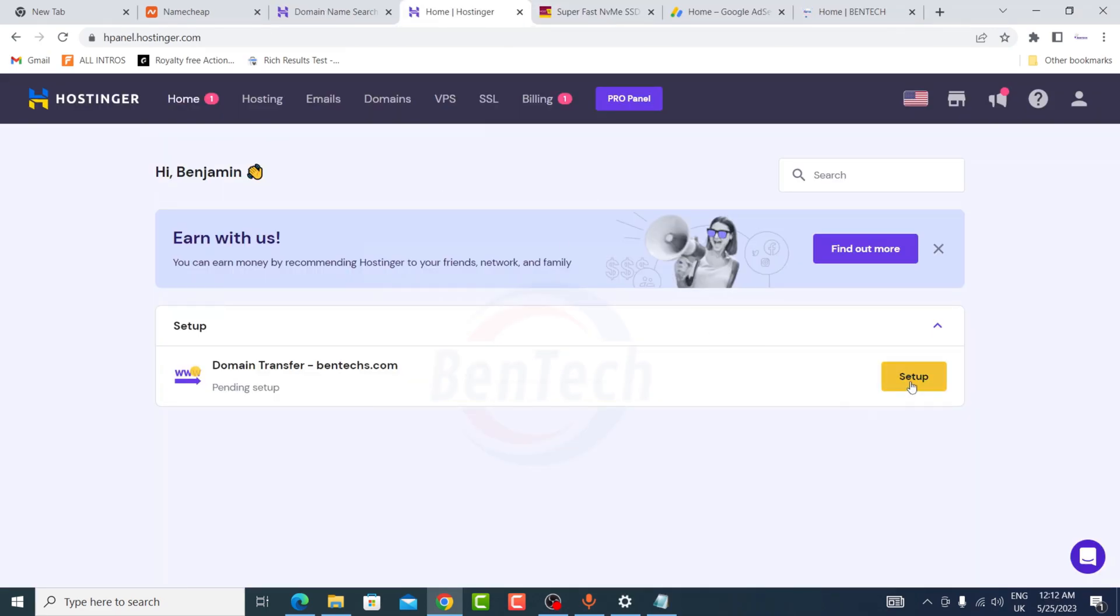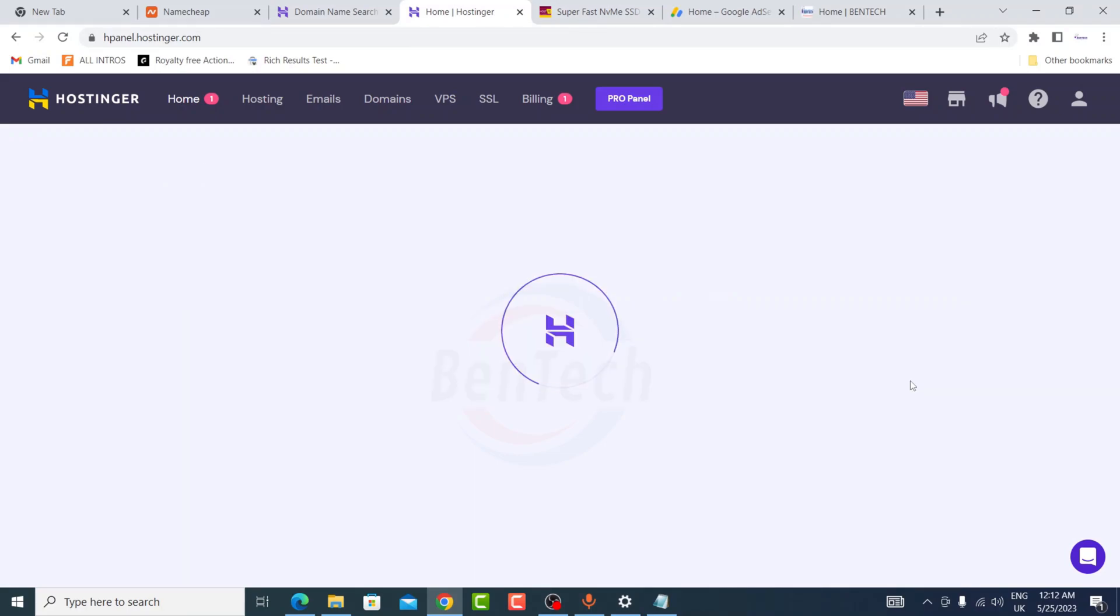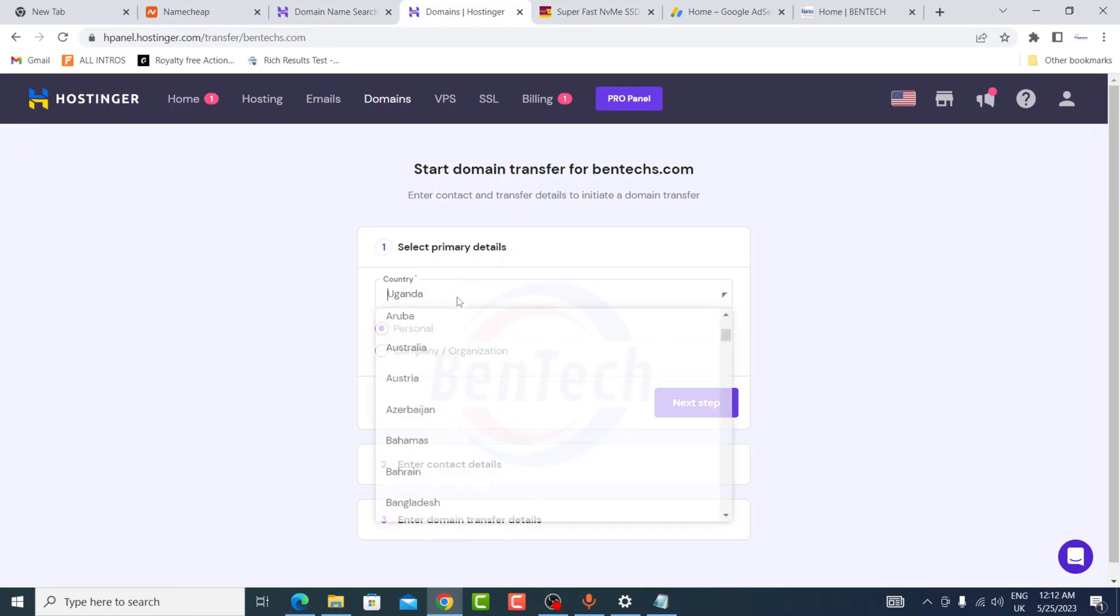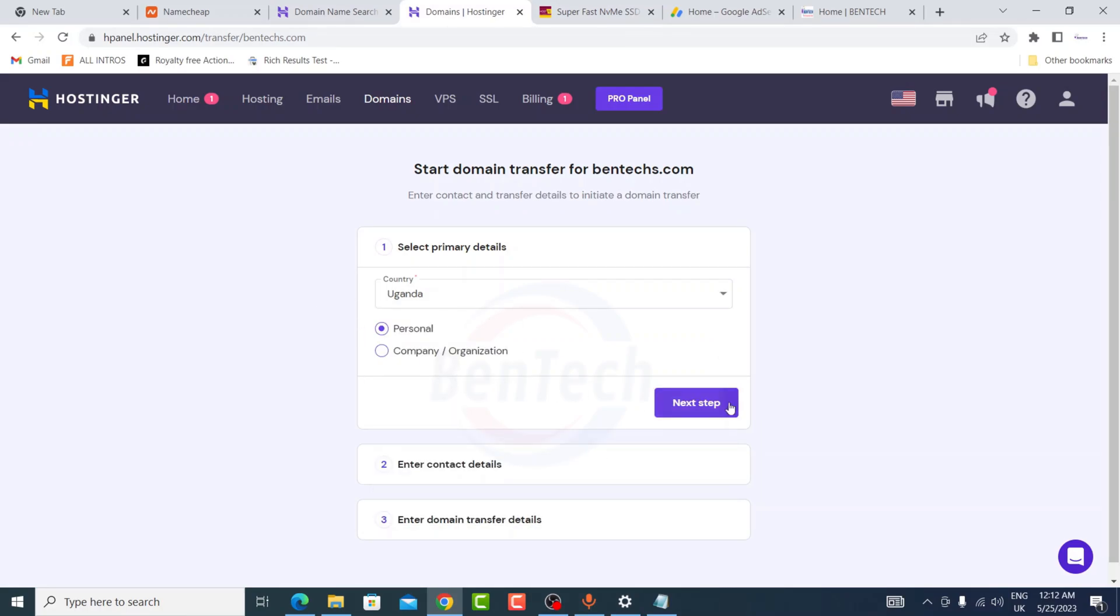So once the payment is complete, you're going to press this button setup. Now you're going to fill in your primary details for like a country, go to the next page and fill in all the necessary information. It varies from different hostings, but this part I'm going to speed up so that we move to the next part.